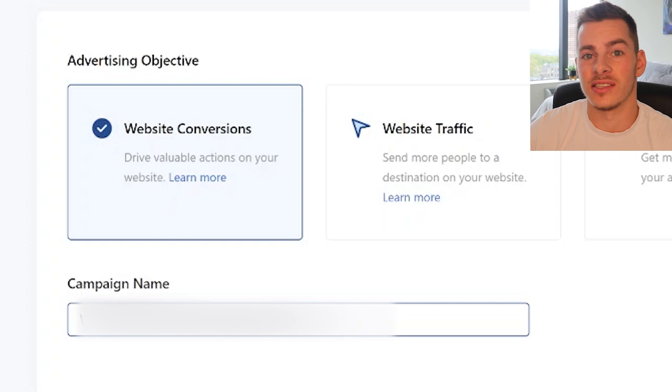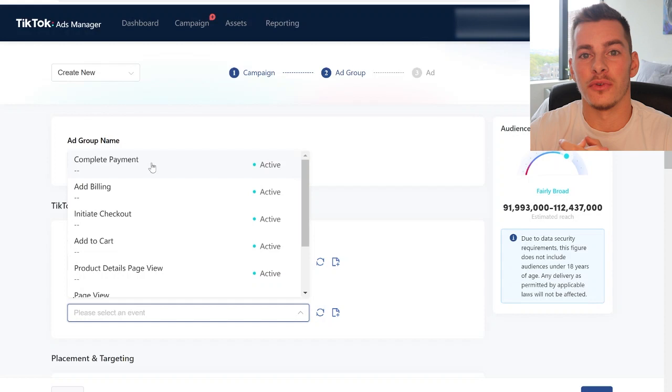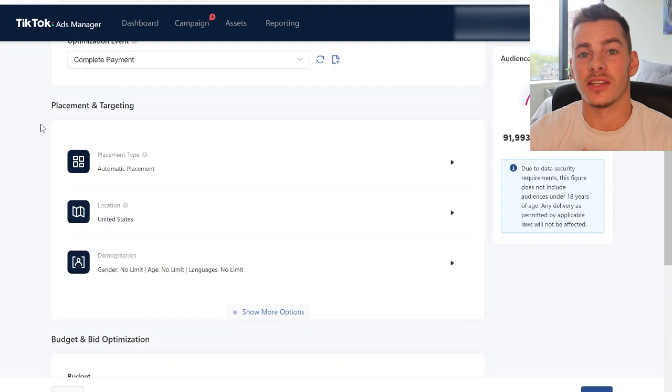At the ad group level — similar to the ad set level on Facebook — we can select the closest optimization event to purchase, which is complete payment, or whatever you have unlocked closest to that. The way I test products on TikTok is a lot simpler than you're probably thinking. I like to rely on the TikTok algorithm to do most of the heavy lifting rather than my own intuition, because TikTok's algorithm is going to be a lot better at finding customers than I am right off the bat.